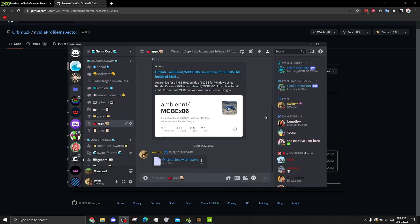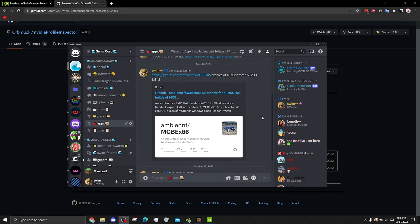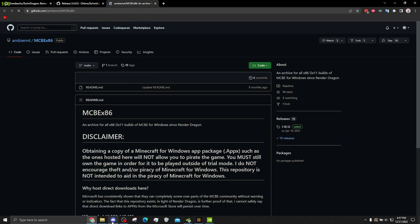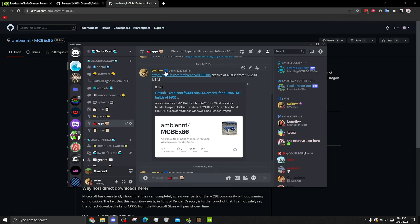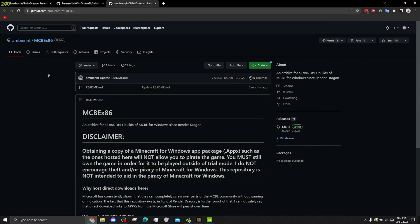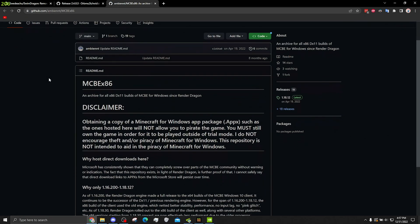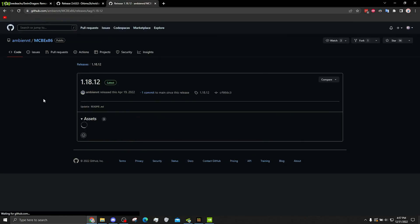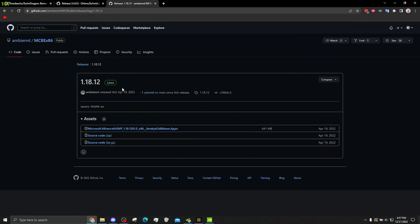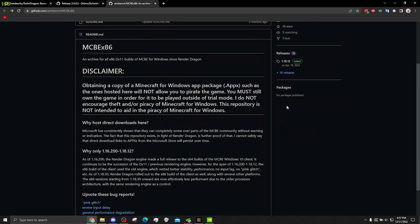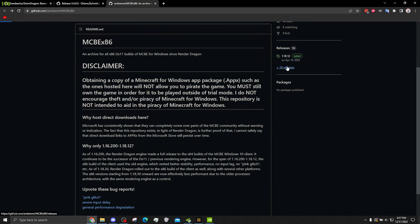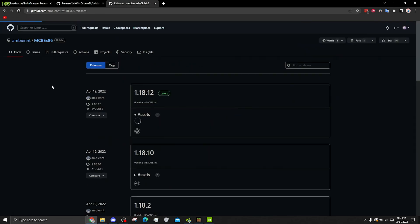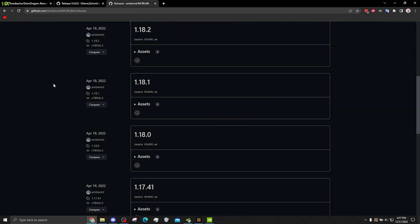Alright, so now for the fixes for AMD users. And if you just don't have a GPU at all, and you're using integrated CPU graphics. What you can do is obviously the most well-known, is just download a 32-bit version of the game. Now, you can get this in my Discord server. Or we have a repo from Ambient, which is just all the binaries. Just every version of the game that's 32-bit and doesn't have Render Dragon in it.